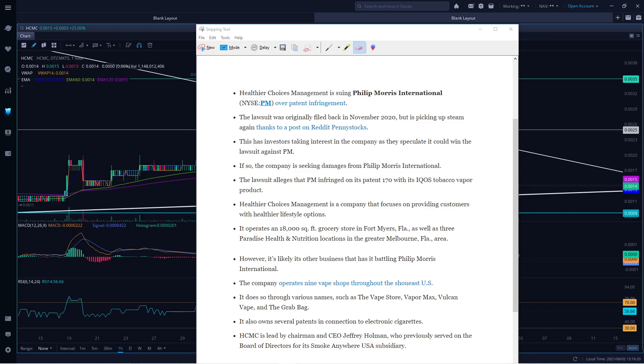Hello everyone, welcome to Fiji Investment Trading. My name is Mr. Singh and I want to talk about HCMC. HCMC is Healthier Choice Management Company. There's a little bit of movement on the stock today. It went up to 0.0015 and the low of the day was 0.0012. I'll talk a little bit on the technical side later in the video.